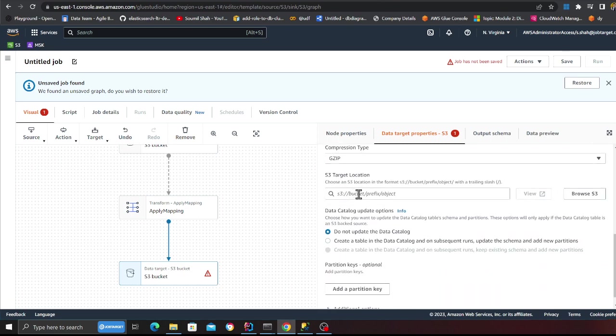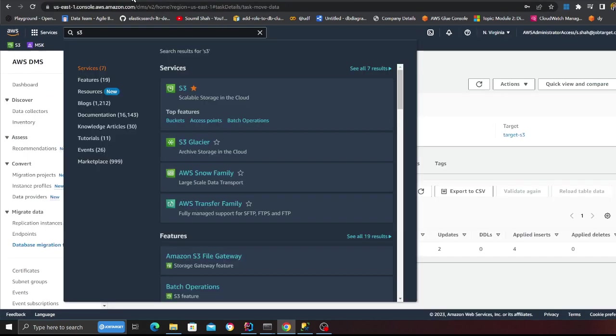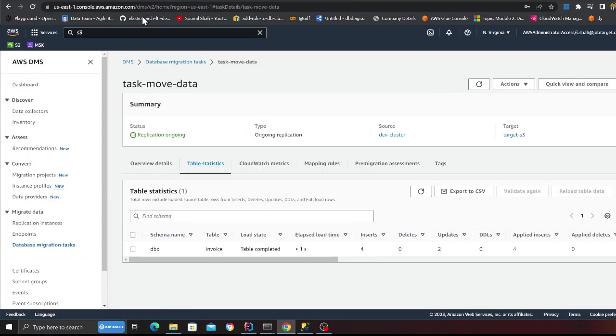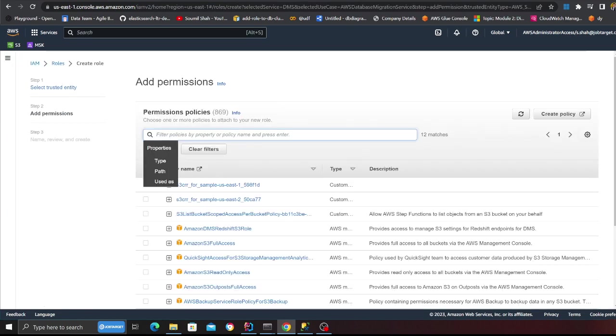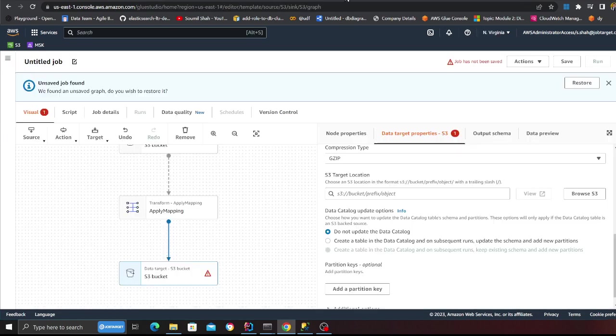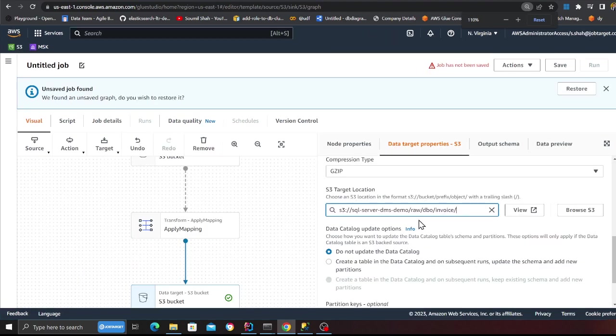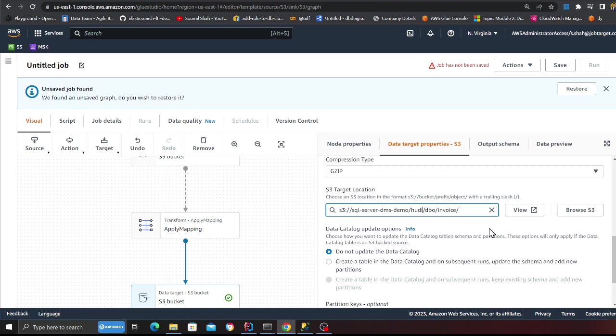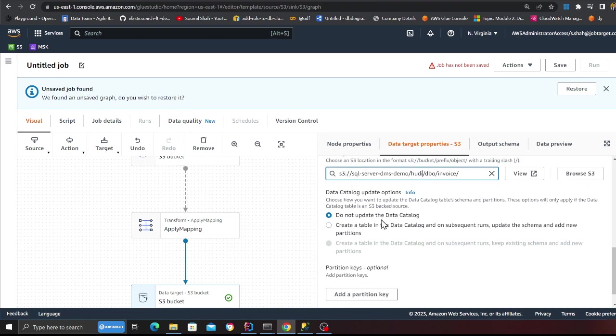The target would be also this particular bucket, but I'll show you what I'm going to do quickly. So the target, hopefully you guys can see instead of raw, this would be hoodie underscore. So basically it's going to go make a table there.